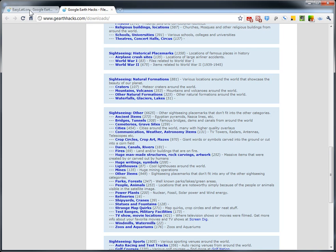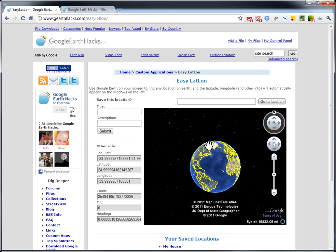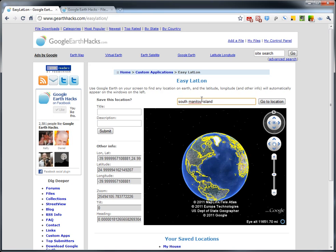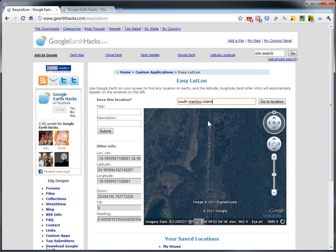So I've taken our Easy LatLon tool and made that into a tool to make it very easy to submit new locations. This has always been a great tool for finding the latitude and longitude of location. I'm going to search, say, South Manitou Island, kind of a neat island just off the coast of Michigan.